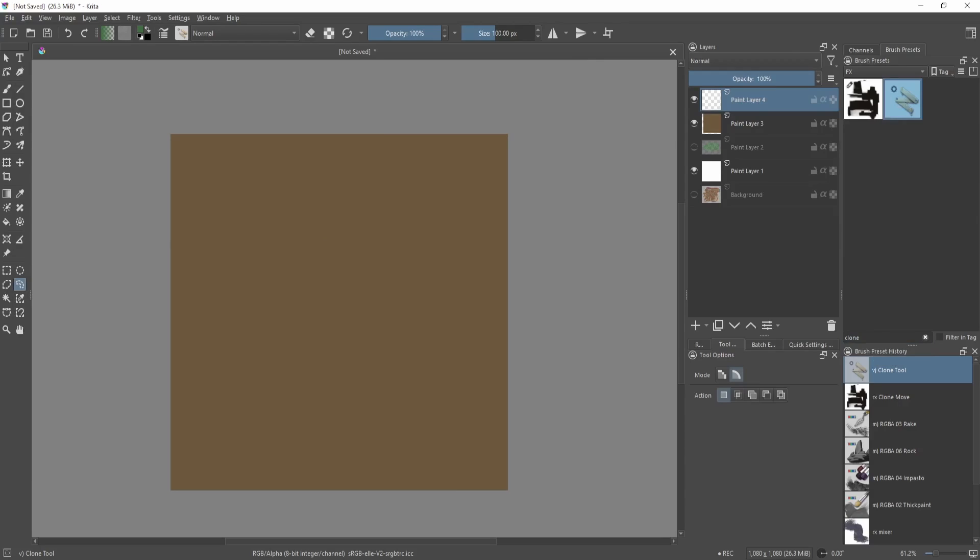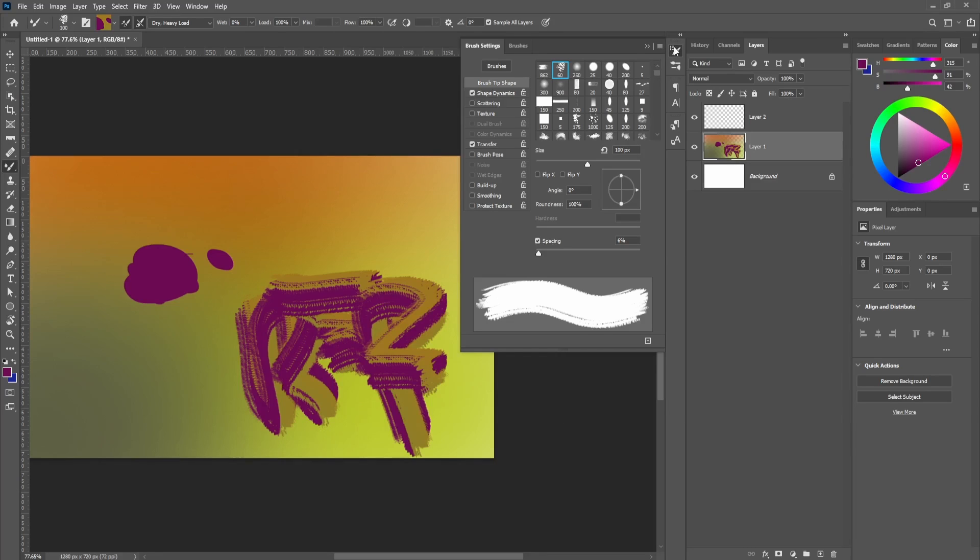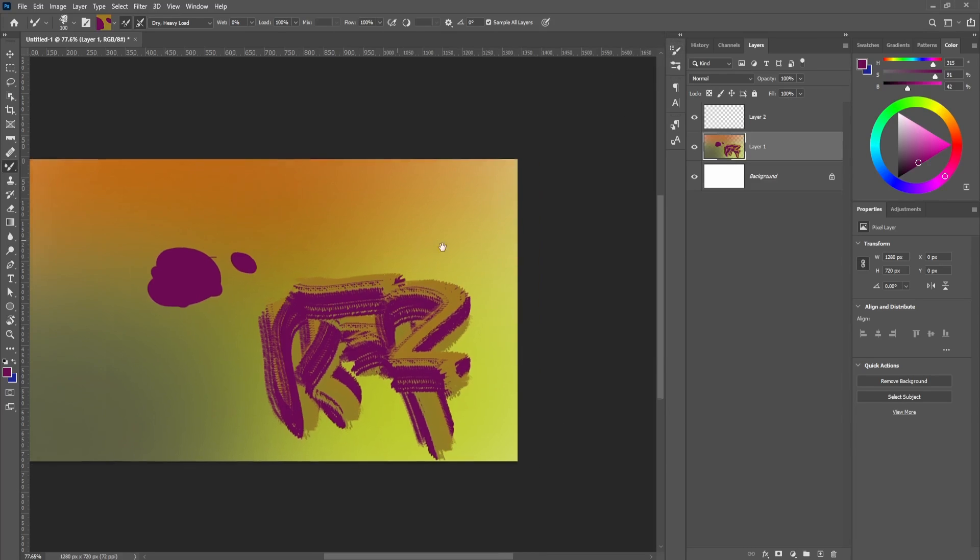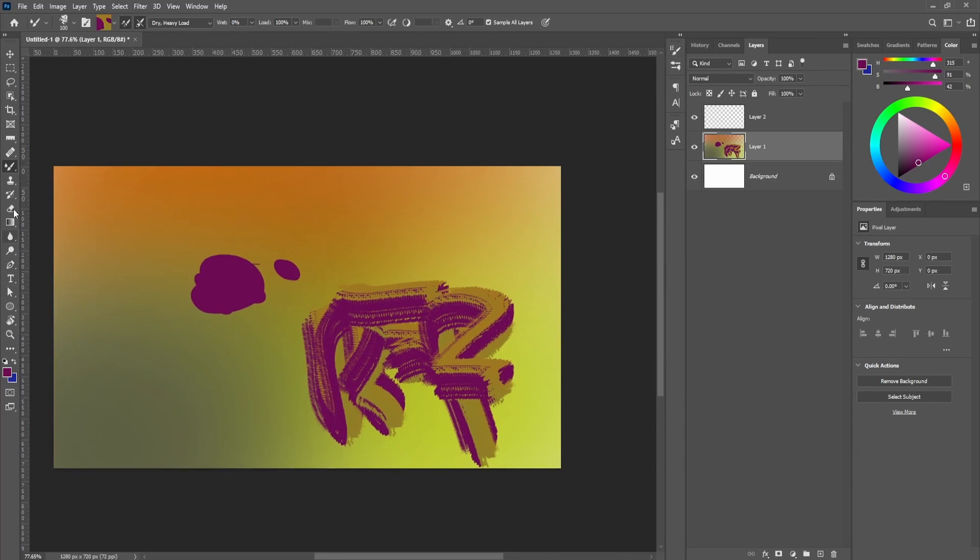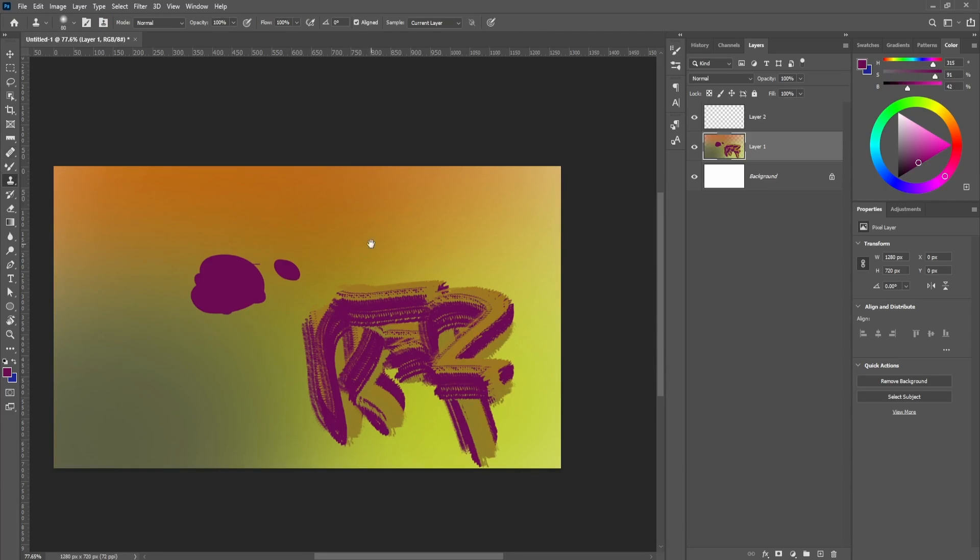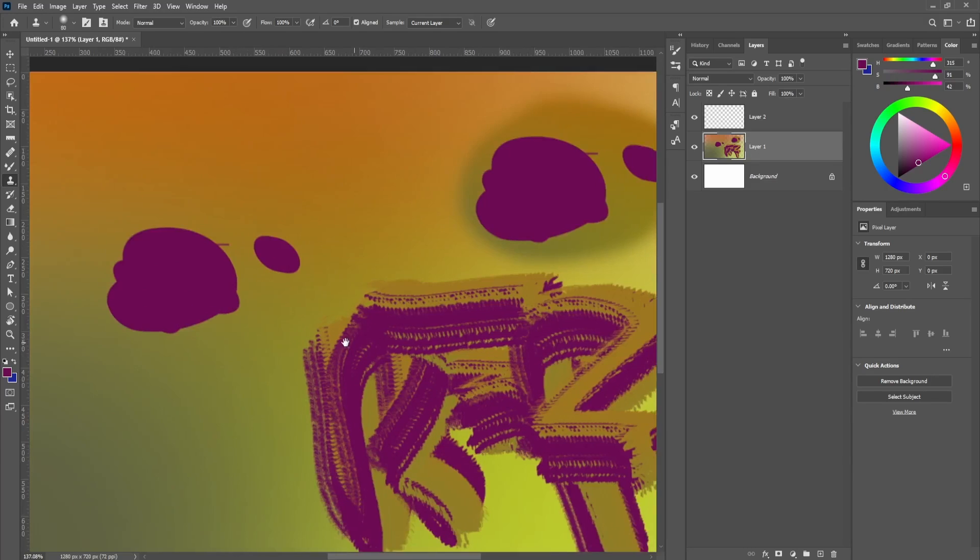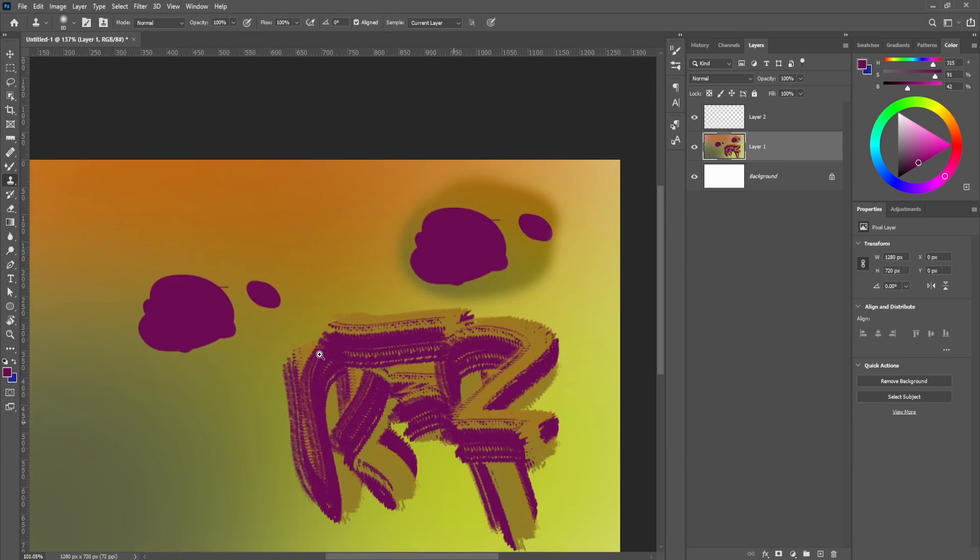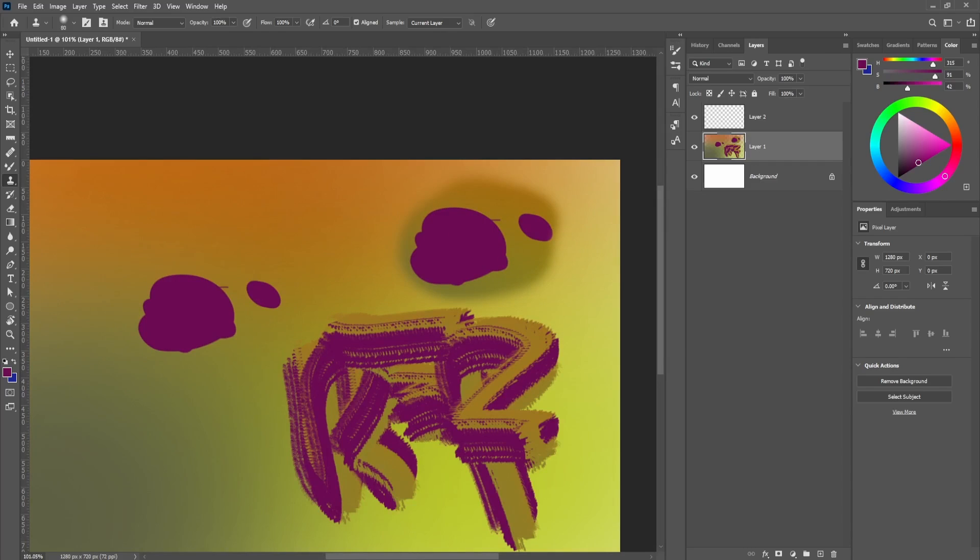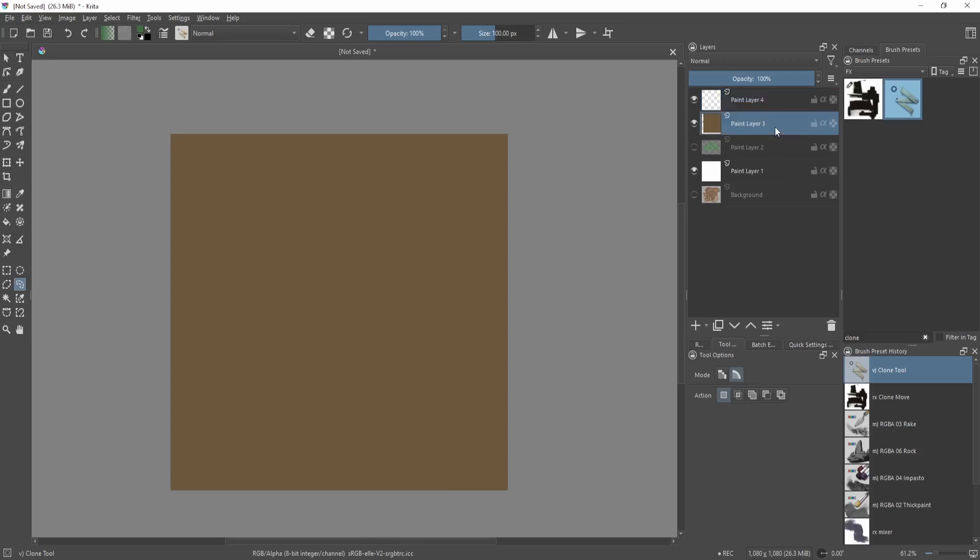But in Photoshop when you go over here it reacts similarly to the stamp tool. It basically works like this: you eyedrop a certain area then you can copy that area. So you can kind of copy and paste certain parts of your painting to another area, just like how I did it here. And in Krita it's basically the same thing.